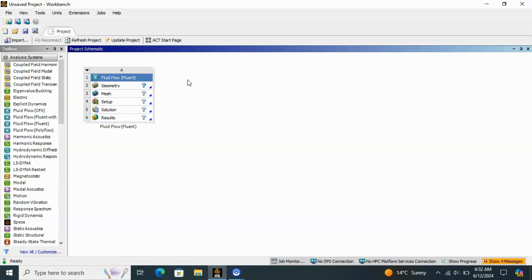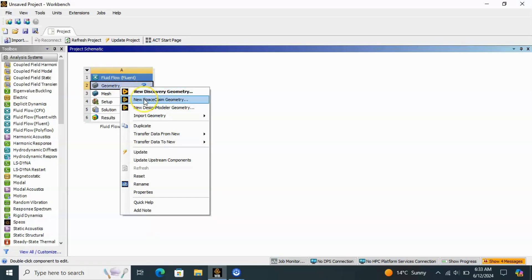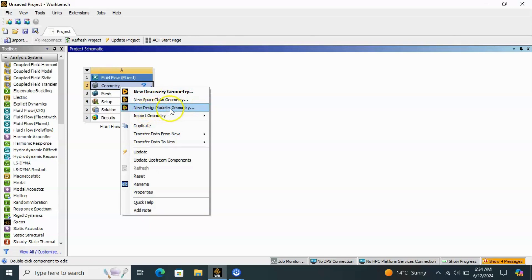The geometry is a main point — it can come from SolidWorks, AutoCAD, or Design Modeler. When you don't have SolidWorks or AutoCAD, Design Modeler is the best option because it is included in ANSYS — you don't need to install separate software. When you come to Geometry and left-click on it, three tools pop up: New, Discovery geometry, SpaceClaim geometry, and Design Modeler.